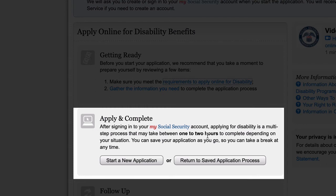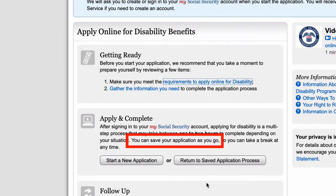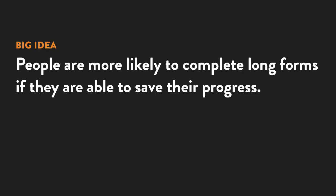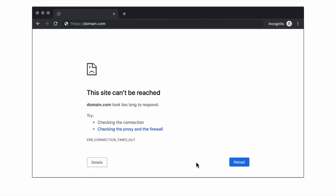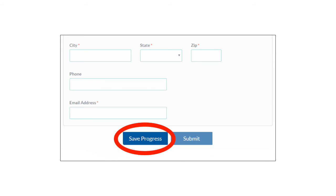Then, under apply and complete, it tells them how long it will take to complete the form — one to two hours — and that they can save their information as they go. On long forms, the ability to save as you go will increase usability for everybody, but it's especially important for people with physical or cognitive disabilities who may take longer than usual to complete the form. It's incredibly frustrating when a form times out and loses all your information. The ability to save means users won't have to worry about that.